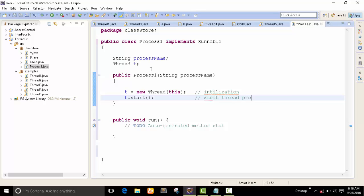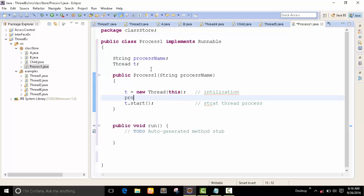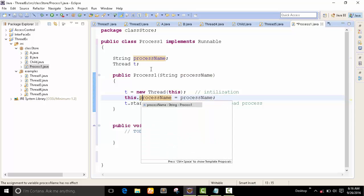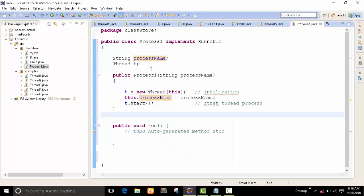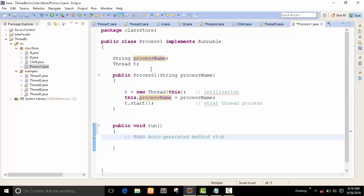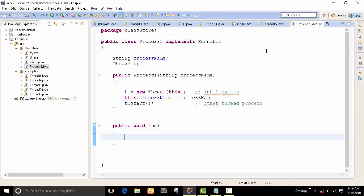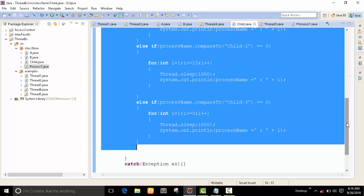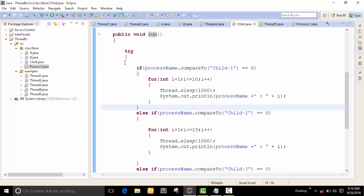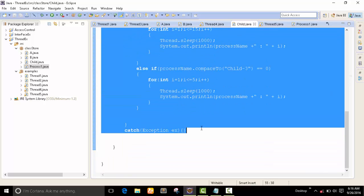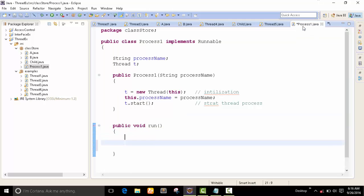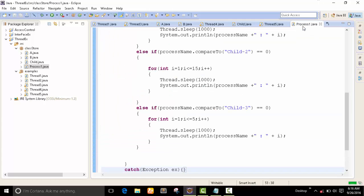Before that, I just pass the process as an instance variable and we have to use the 'this' keyword. You've already seen our process — I just copied this process from our last program. We have three child processes: process one is working one to ten, process two is working one to fifty, and process three is working one to five.